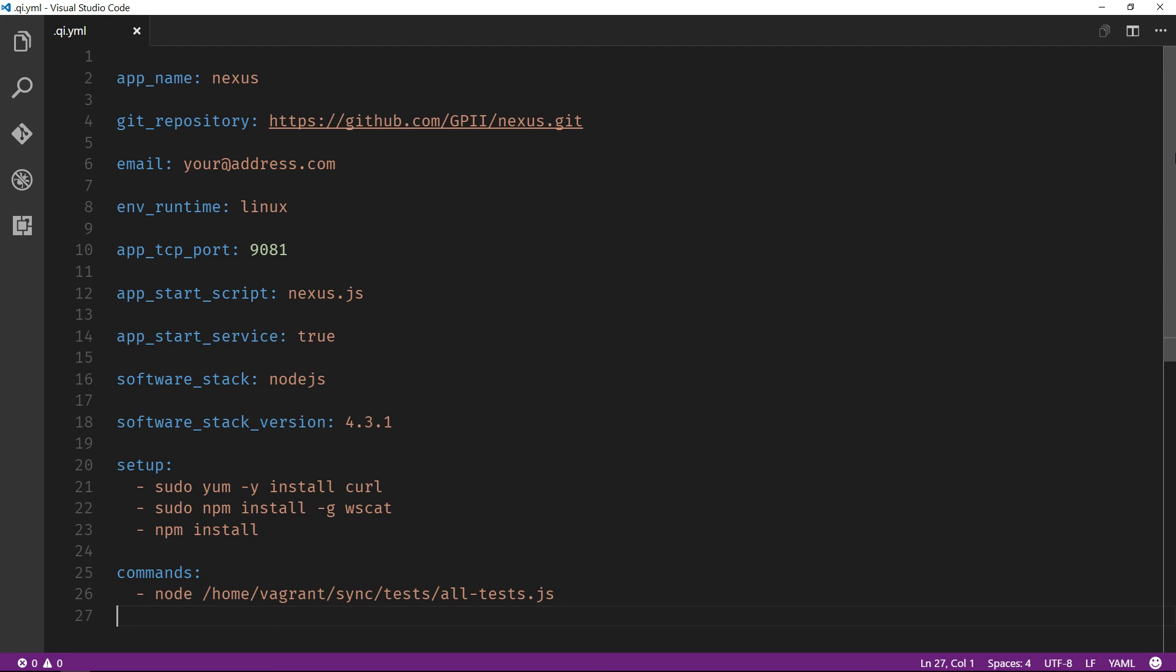Here is an example of the types of continuous integration features that the Quality Infrastructure provides. In order to describe a project's CI needs, a simple QI configuration file like this one needs to live alongside a project's source code. The configuration file, among other things, provides an idea of the type of environment that the project needs,